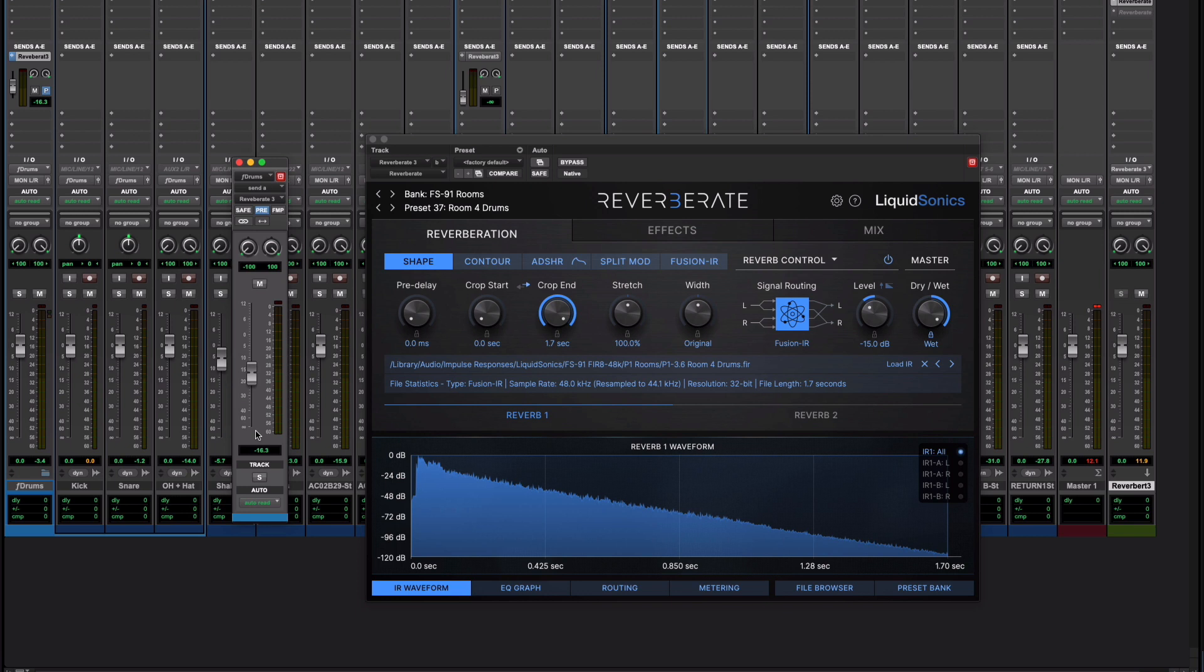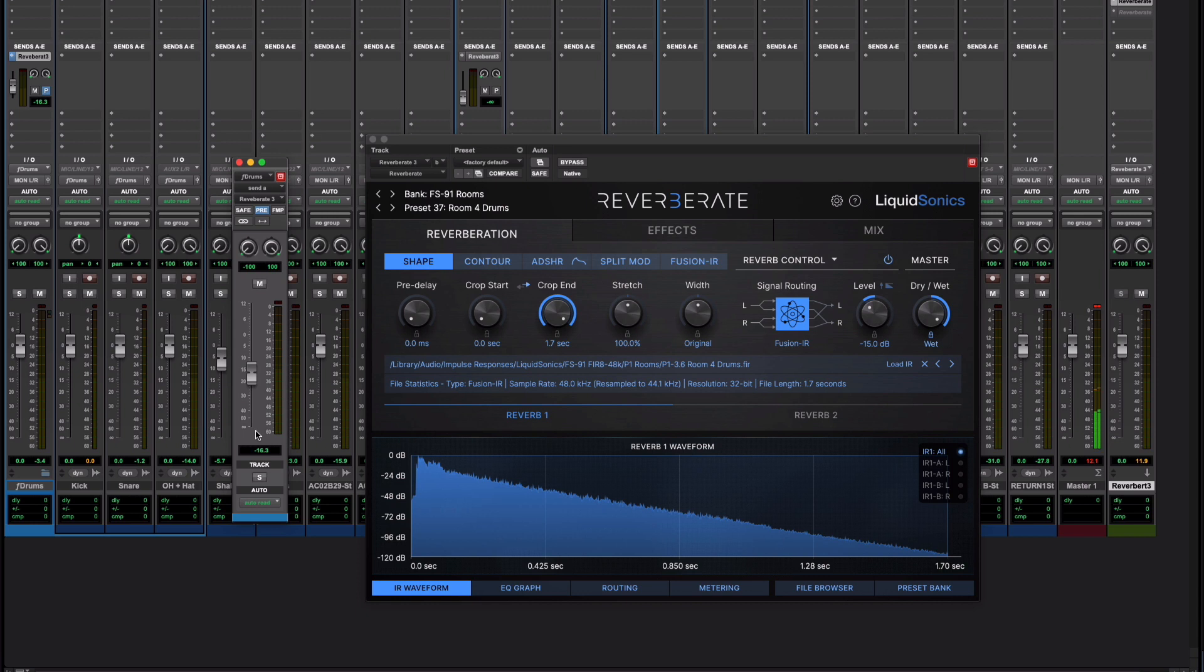Hi this is Julian for Production Expert. I found a great new feature in Reverberate 3.3.2 that solves an issue that's really common to using convolution reverbs. Convolution reverbs are great for all sorts of reasons but they're not as flexible and simple to use or change as an algorithmic reverb.